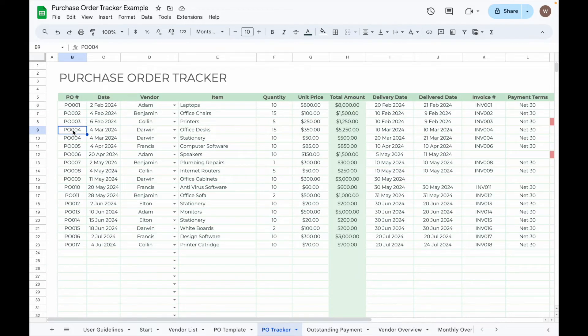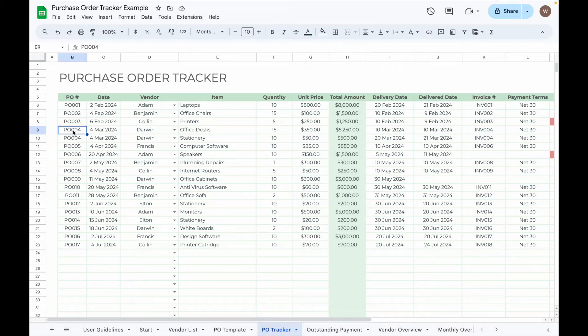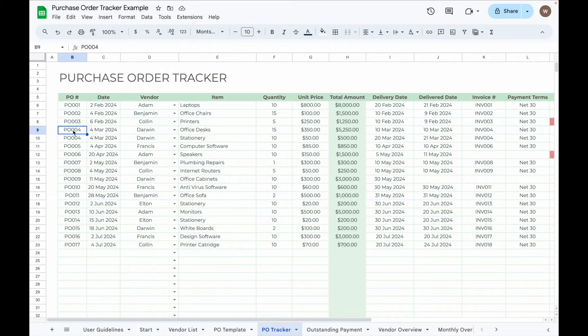If a single PO contains multiple items, you can track each item individually by entering each item on a separate row under the same PO number. For example, if PO004 has two items, enter each item on different rows with the same PO number so you can track their deliveries and payment status separately.